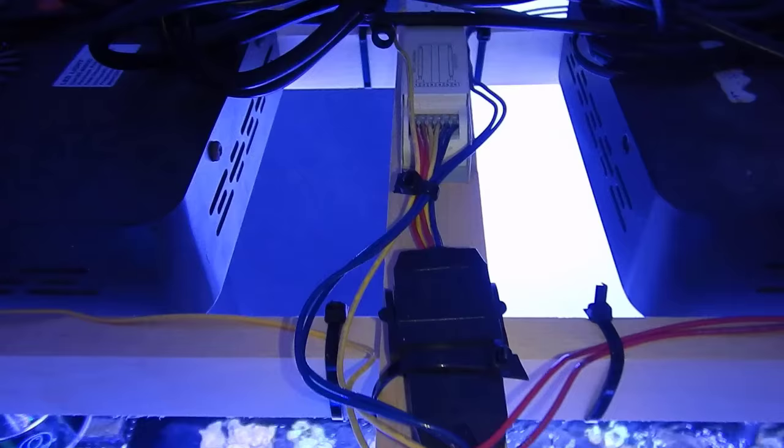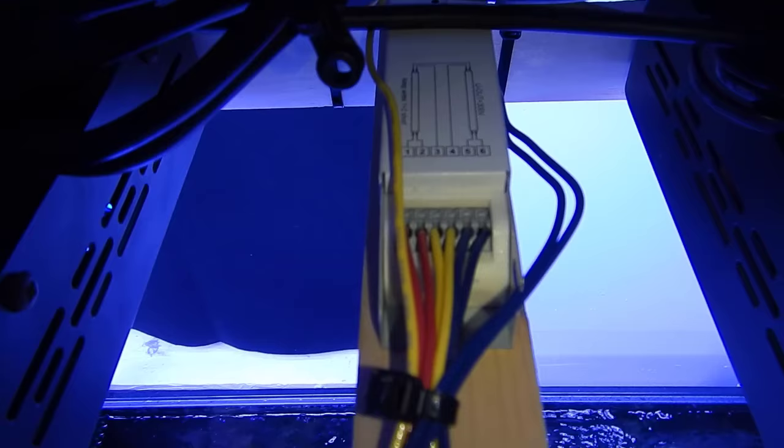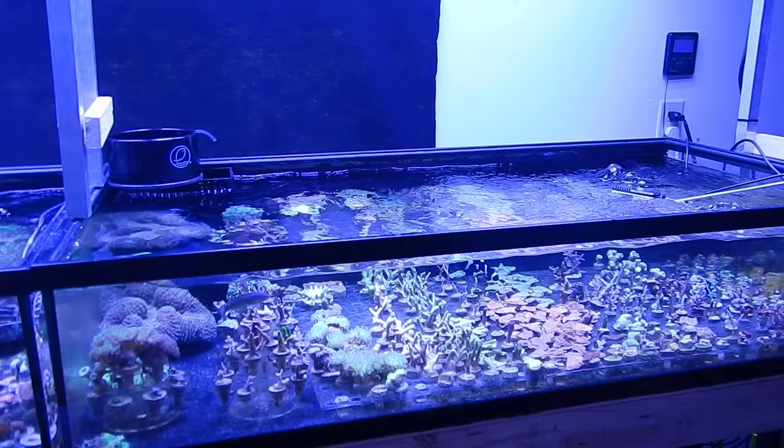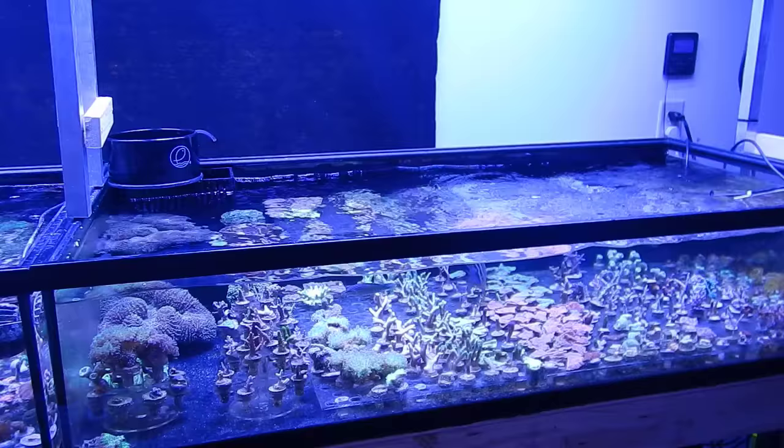When it comes to the T5 bulb selection, I decided to go with the ATI Coral Plus, and I got four of these. Now why did I go with that instead of the Blue Plus? Well, I really needed more PAR on the edges of the tank, and that was pretty much the main reason for adding these retrofit kits. I did do PAR readings before adding this kit.